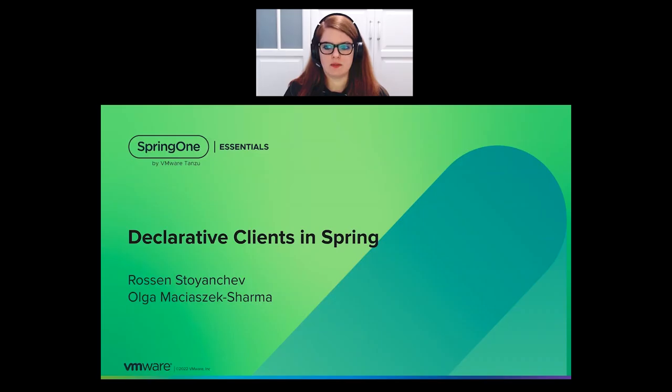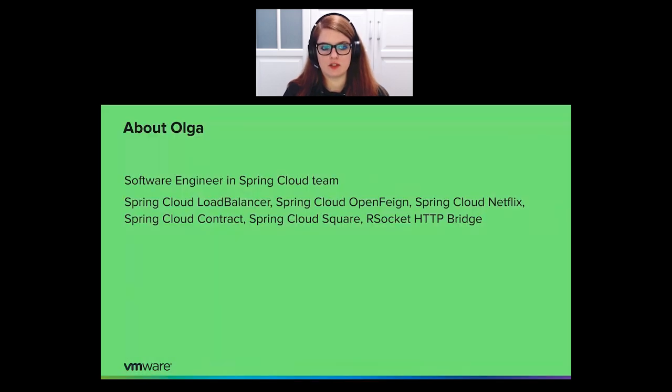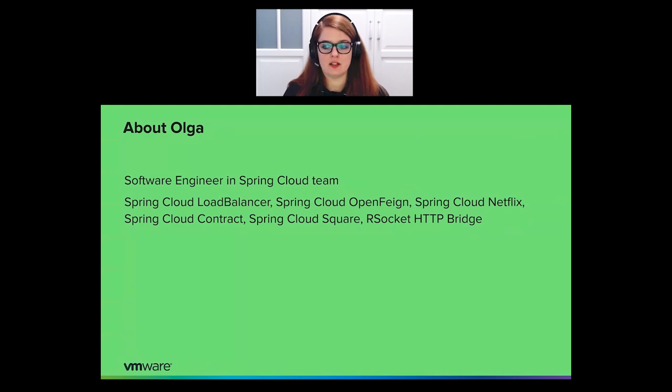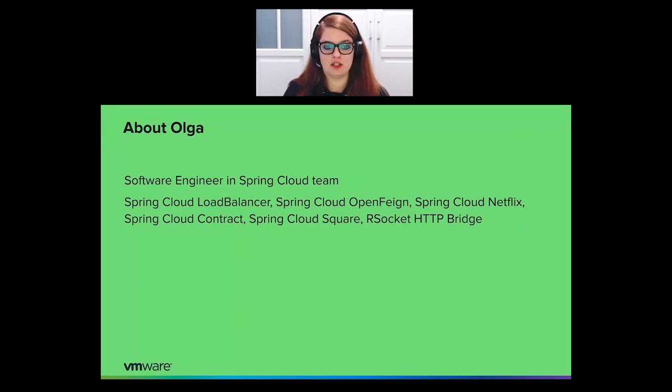Hello, welcome to our presentation on declarative clients in Spring. My name is Olga Maciasak-Shalma. I'm a software engineer in Spring Cloud team. I mostly work on Spring Cloud Load Balancer, Spring Cloud OpenFeign, Spring Cloud Netflix and Spring Cloud Contract, and also on AOT transformations and native image integration for Spring Cloud projects.